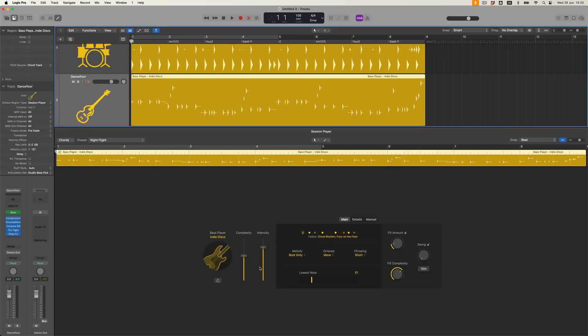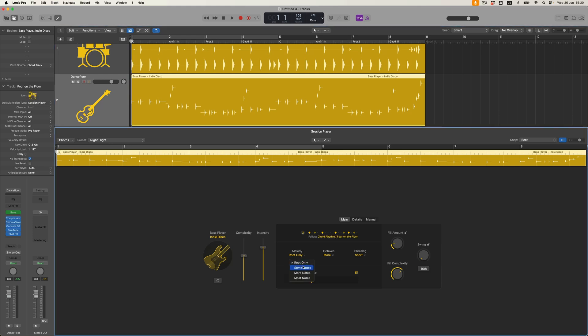So what we can do is go further. I've got similar functions again — complexity, intensity, fills, all that kind of stuff. I've also got the opportunity to decide whether the melody of the bass line is going to use root notes only, or whether to introduce some passing notes or additional notes that aren't just root position chords. I can also decide how many octaves I want the bass line to play out over, so it becomes a bit more rangy.